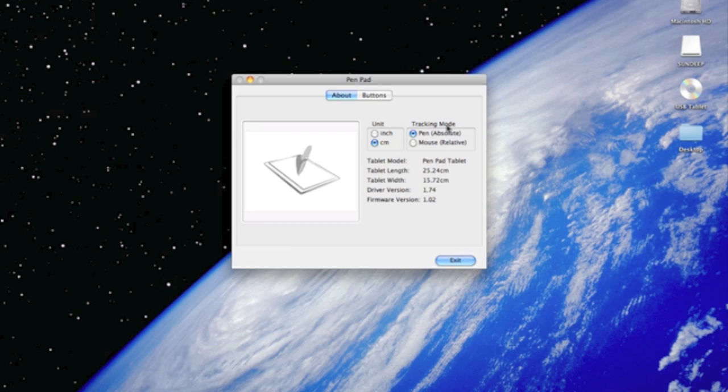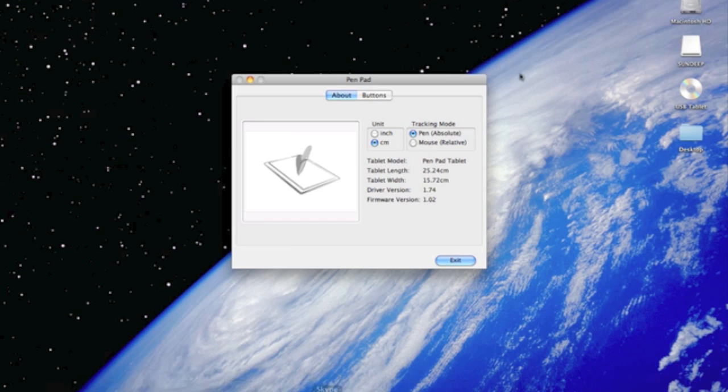The tracking mode is how the pen reacts. In pen mode, if you are in the far left-hand corner of your tablet, you are on the far left-hand corner of your screen also. But if you are in relative mode, your computer will act just like a mouse, as in it can travel any distance from a set given point.